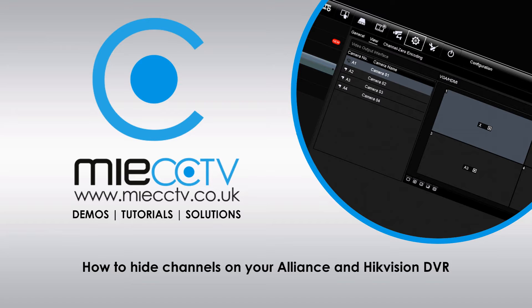Now this can be used if you've got certain cameras positioned that you don't want people seeing who have access to the CCTV screen.